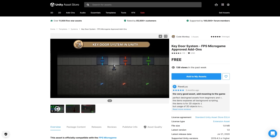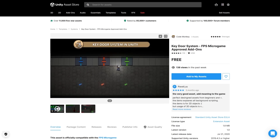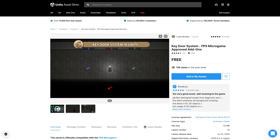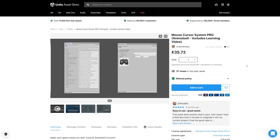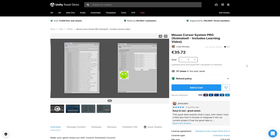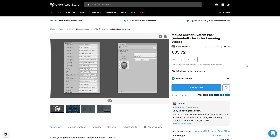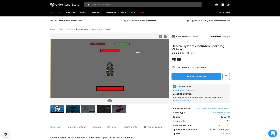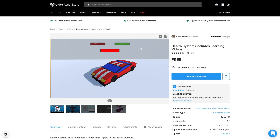So far I've made the free Key Door system, which is a super simple way to add keys and doors to your game, the Mouse Cursor System Pro, which is a really easy to use tool to help you create custom animated cursors to really make your game stand out, and the free Health system which easily lets you add health to any object in your games.